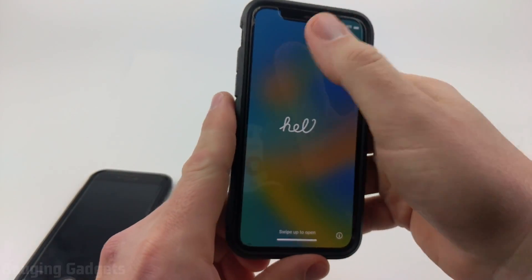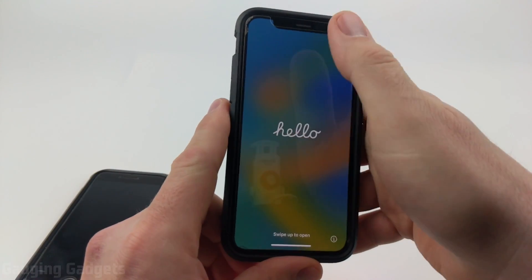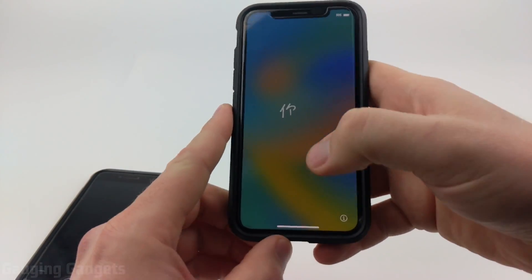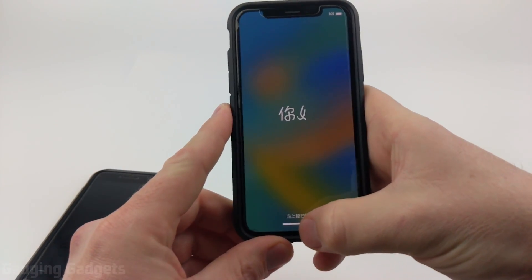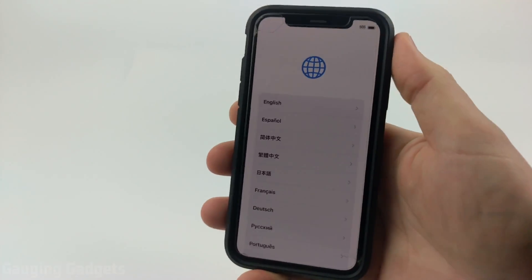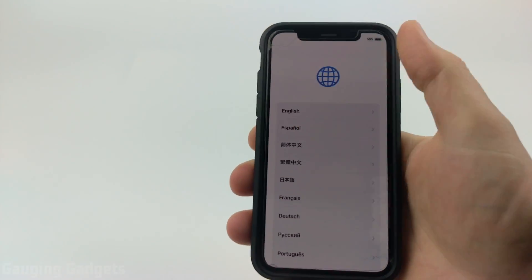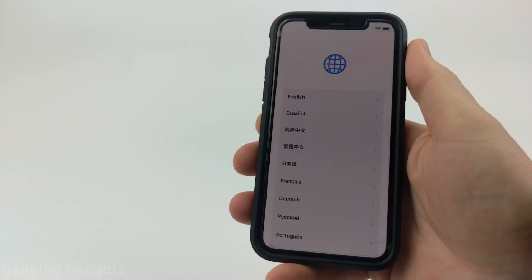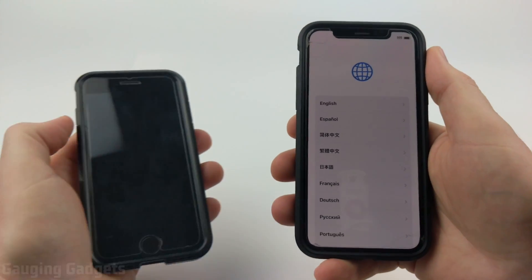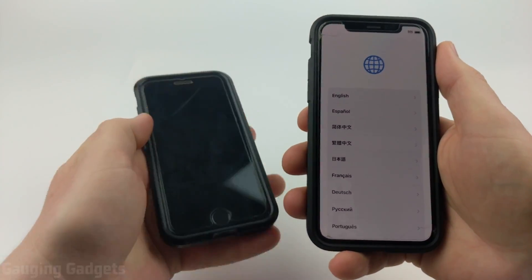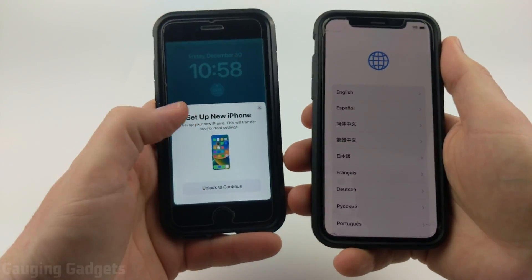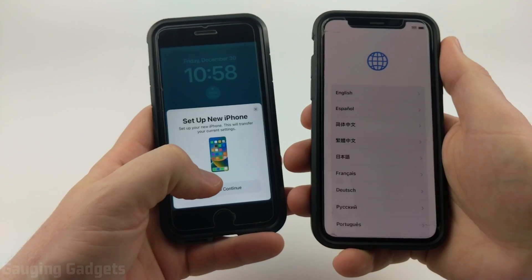Once your new iPhone is reset and it's on the Hello screen showing different languages, swipe up. Now that the new iPhone is asking you to set up your desired language, bring your old iPhone next to your new iPhone, turn on the screen, and you should see Setup New iPhone.